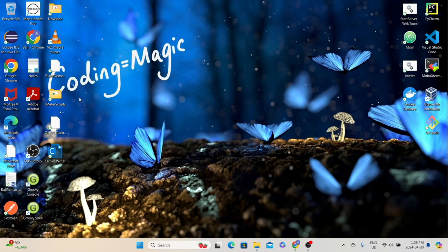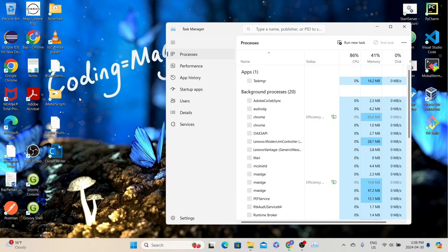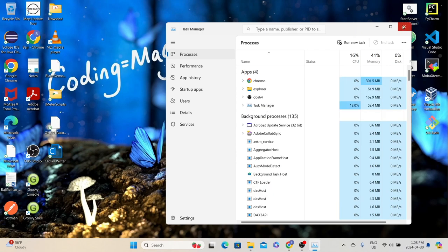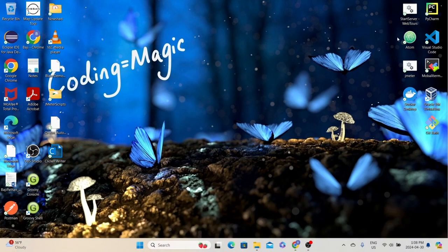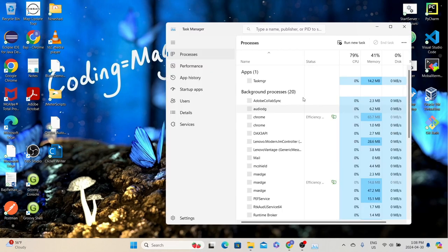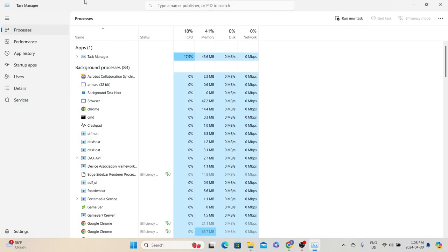First, let's talk about the Task Manager. This is the default utility that comes with any Windows system. To open Task Manager, there are multiple ways. One method is by pressing Ctrl+Shift+Escape, which will open Task Manager. You can also press Ctrl+Alt+Delete and then select Task Manager, or the simplest way is by right-clicking the taskbar and then selecting Task Manager. In any method, it will open the Task Manager utility.